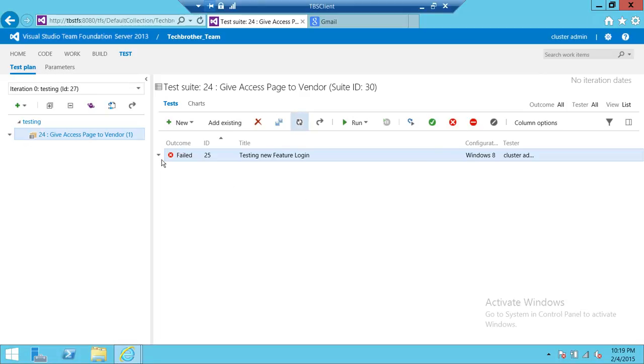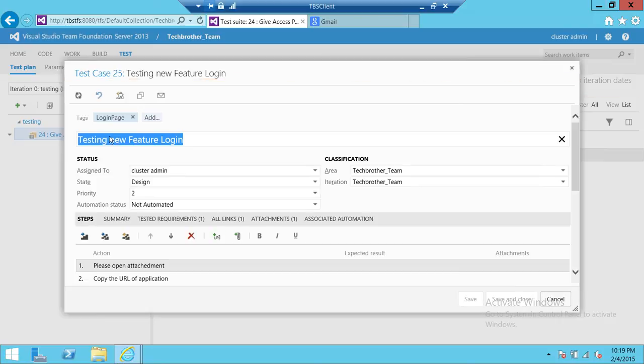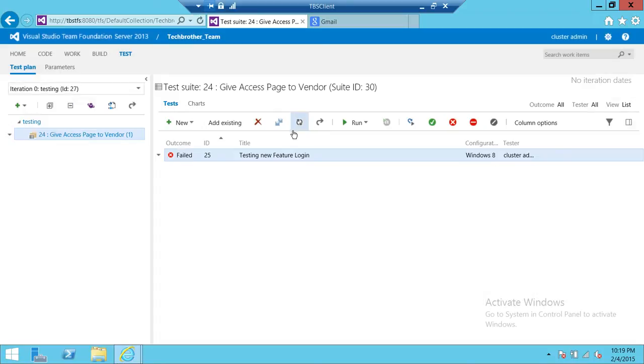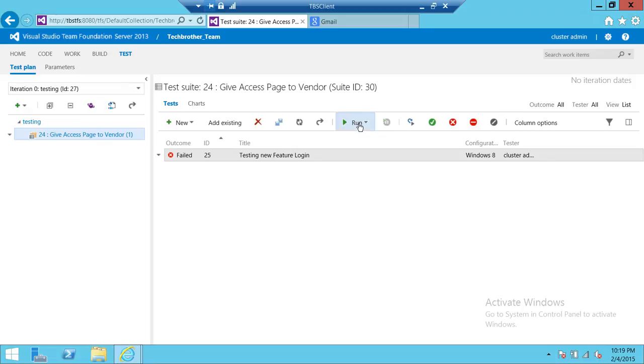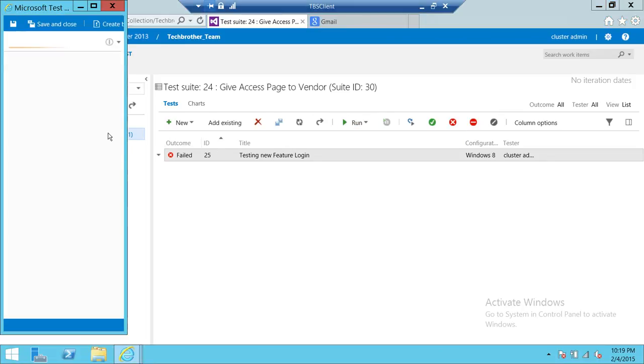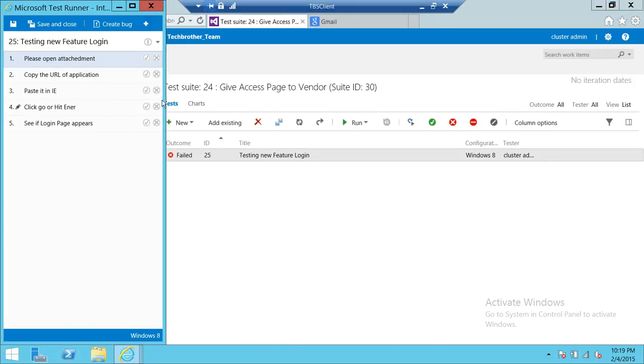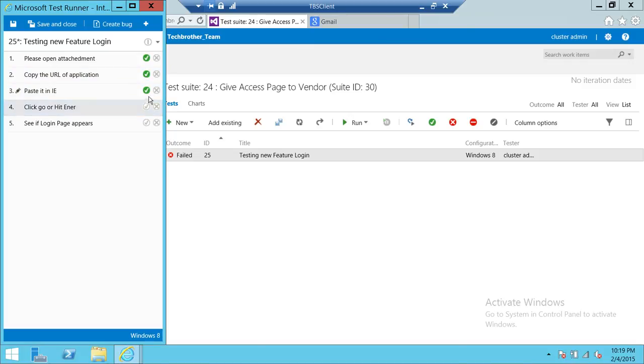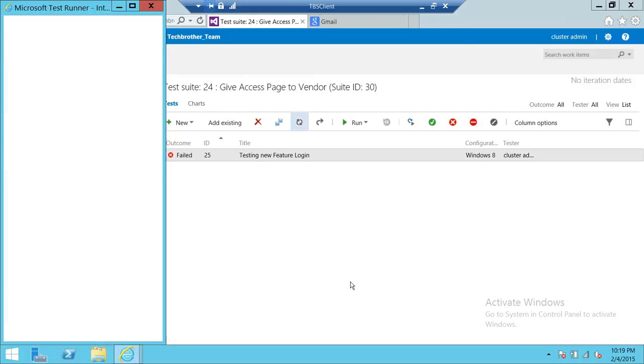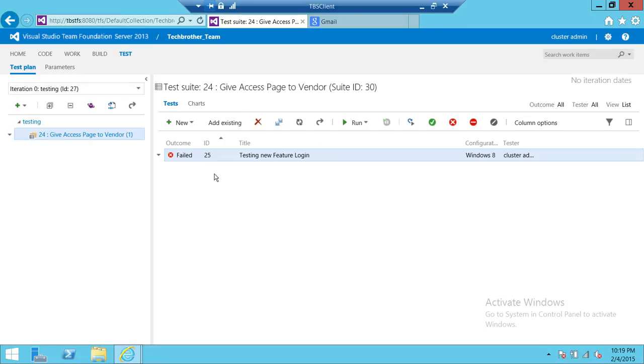Let's say that after you passed everything, there was another step that was missing and you did that and it failed. You can come back here and fail it and mark it failed, or if you want to open it again and run the test again, let me run it again. You pass everything, but the login page didn't appear, so you're going to get an error. We're going to save and close and it's in failure state.